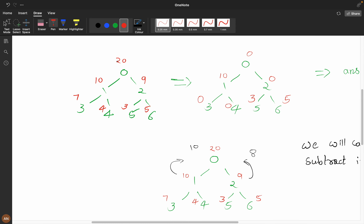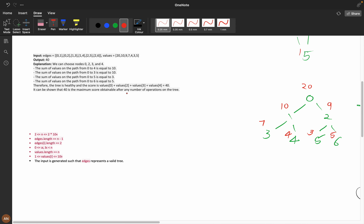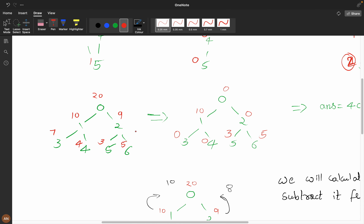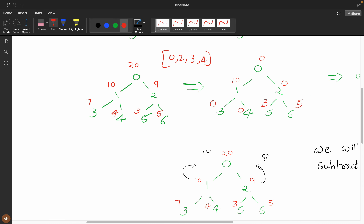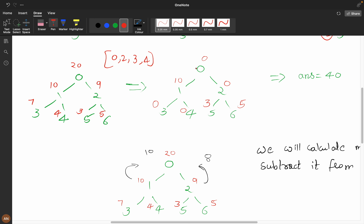Let's see the second example. I have drawn the tree. He has made nodes at index 0, 2, 3, and 4 equal to 0. From root to leaf node, the sums are: here 10, here 5, here 3, and here 5. So the answer is 40. I removed 20 plus 9 at index 2, 7 at index 3, and 4 at index 4. Summing all of this gives an answer of 40.